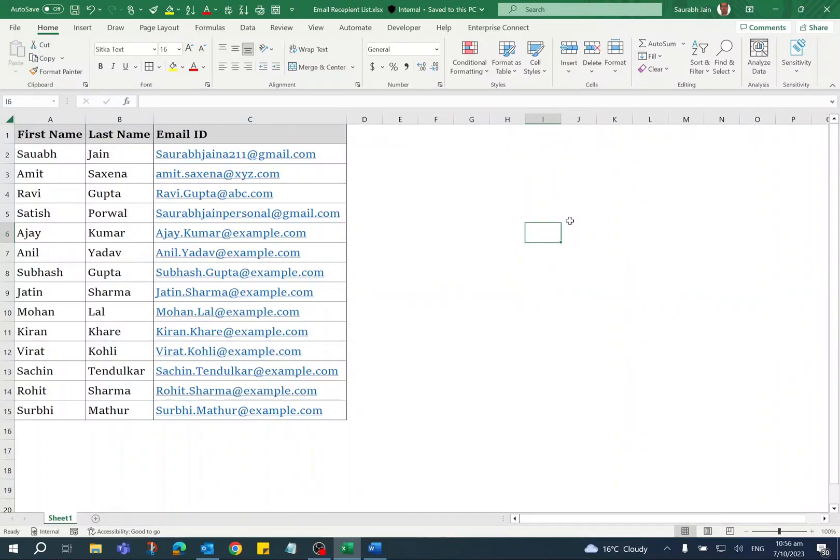Hello everyone, today I will explain how to send personalized emails to multiple recipients using Mail Merge in Microsoft Word.